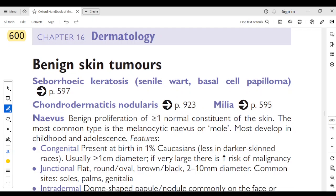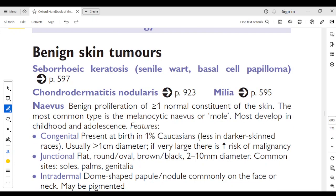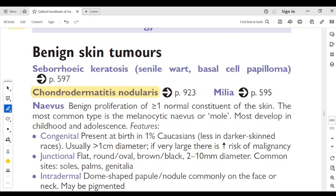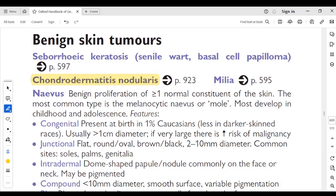Topics covered include seborrheic keratosis, senile wart, basal cell papilloma, and chondrodermatitis nodularis. Seborrheic keratosis — we have already read it — has a stuck-on appearance. Chondrodermatitis nodularis will be seen on page 923. Milia we have already seen on page 595.